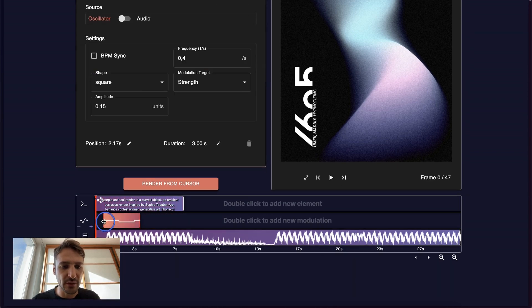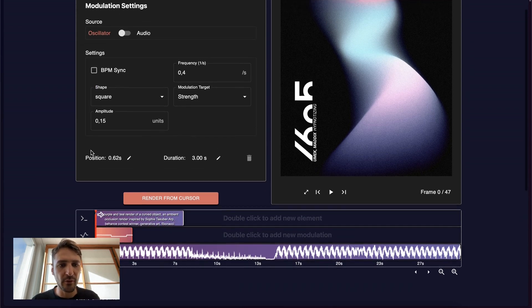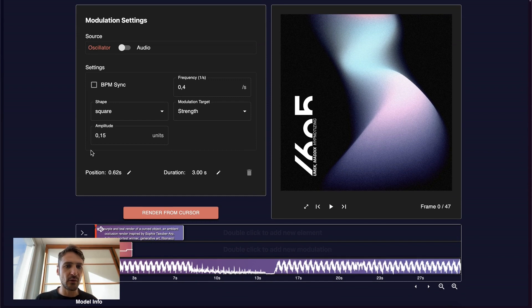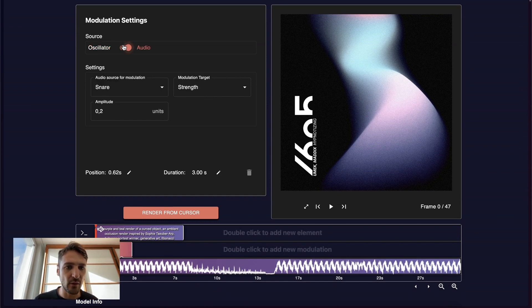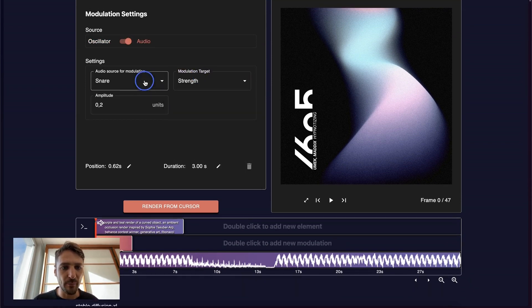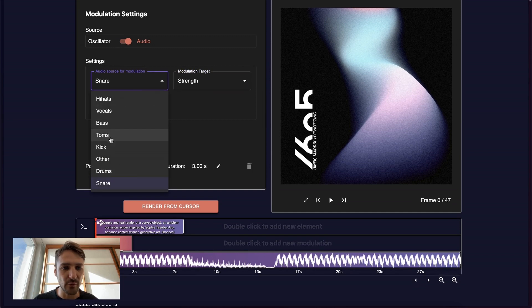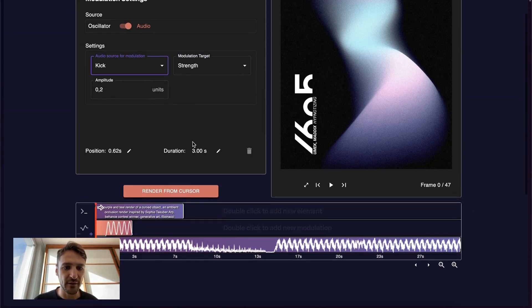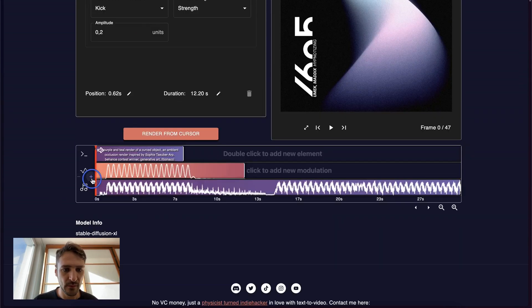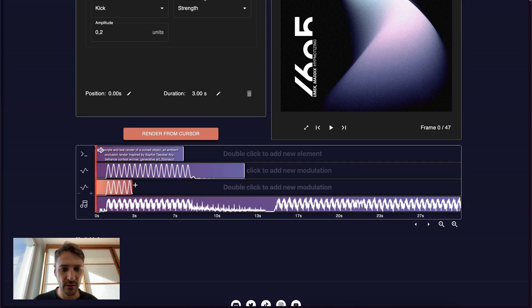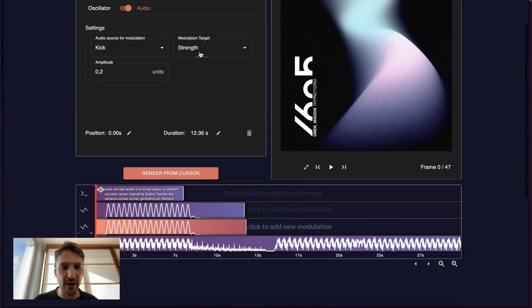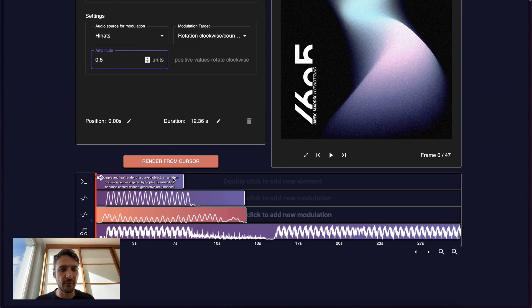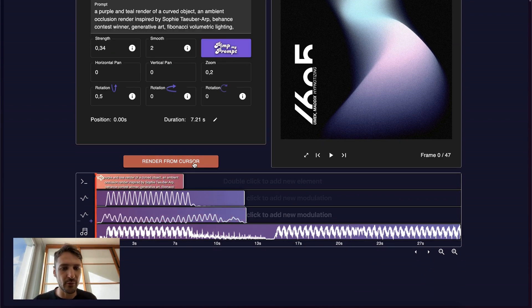Let's add some modulation. We can add modulation on an oscillator or on an audio track. Let's pick the audio track. Let's modulate the strength based on the kick drum. This is always a great effect. Let's add another modulation. Let's add a bit of rotation based on the hi-hat. Awesome. Let's try to render this and see what happens.